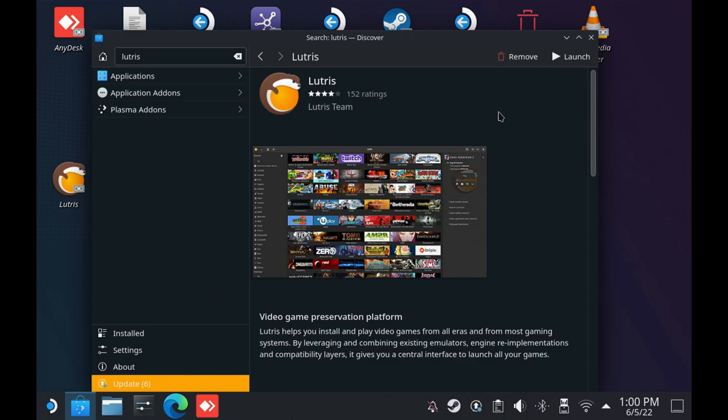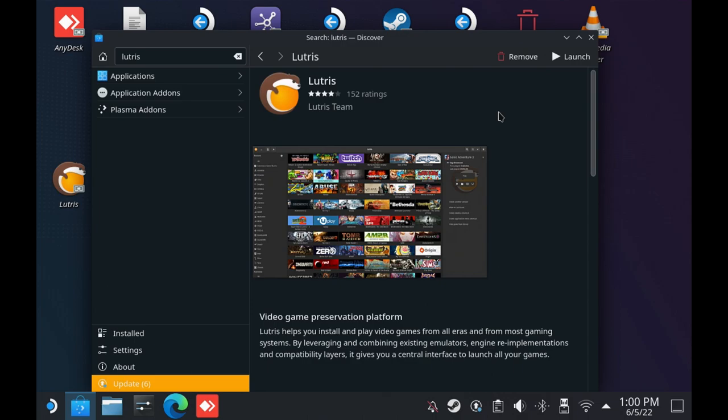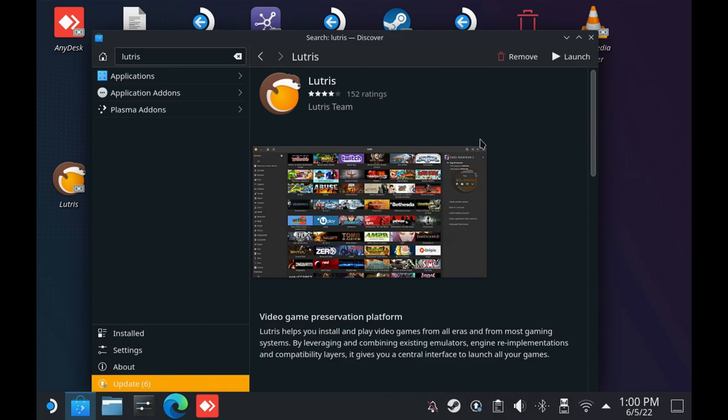Lutris is a video game preservation platform. You can open and run exe setup files, install games from custom launchers like Ubisoft launcher, Origin, and also Epic Games through Lutris. For the sake of this demonstration, we're going to show how to run exe files from Lutris. Once you install it, launch it. Now we have Lutris up and running. On the top, you need to add a game.